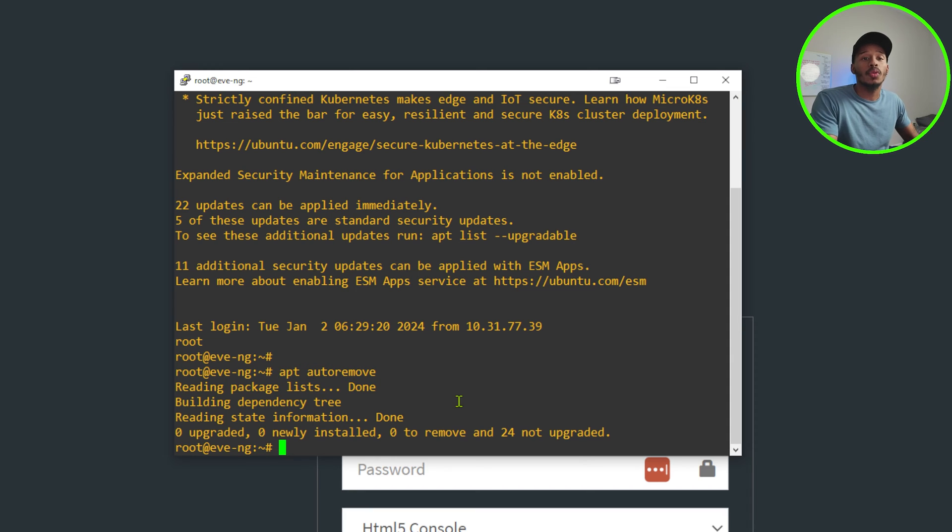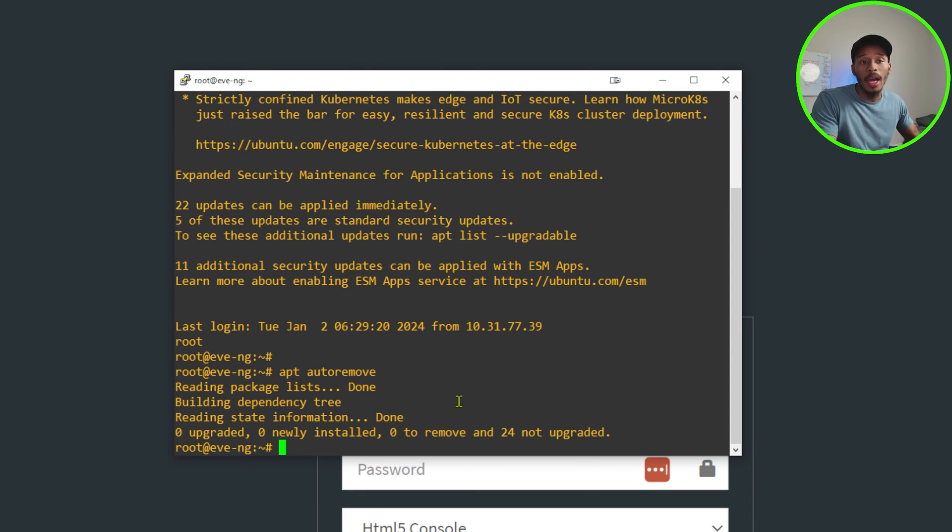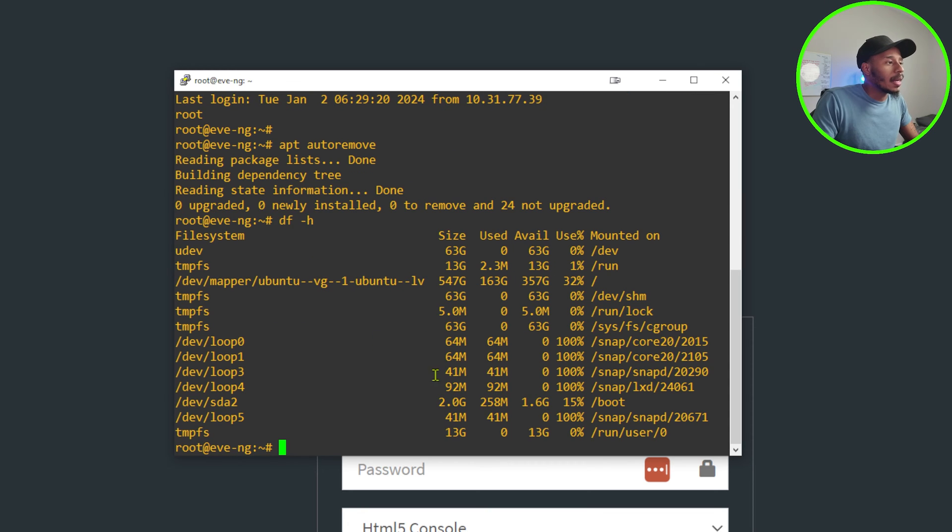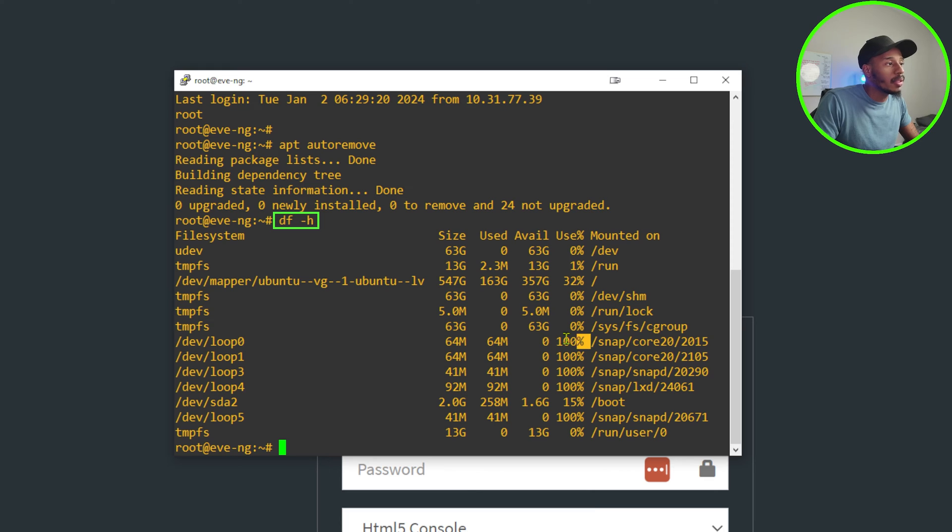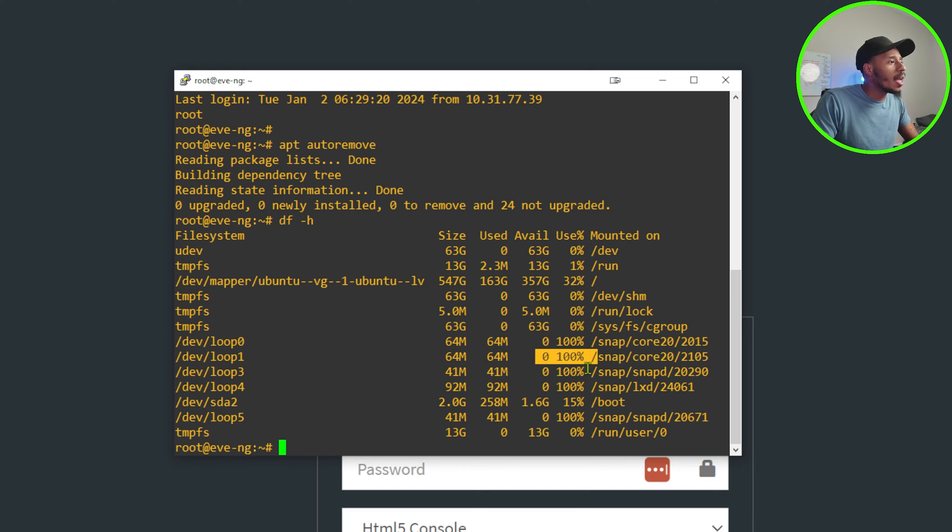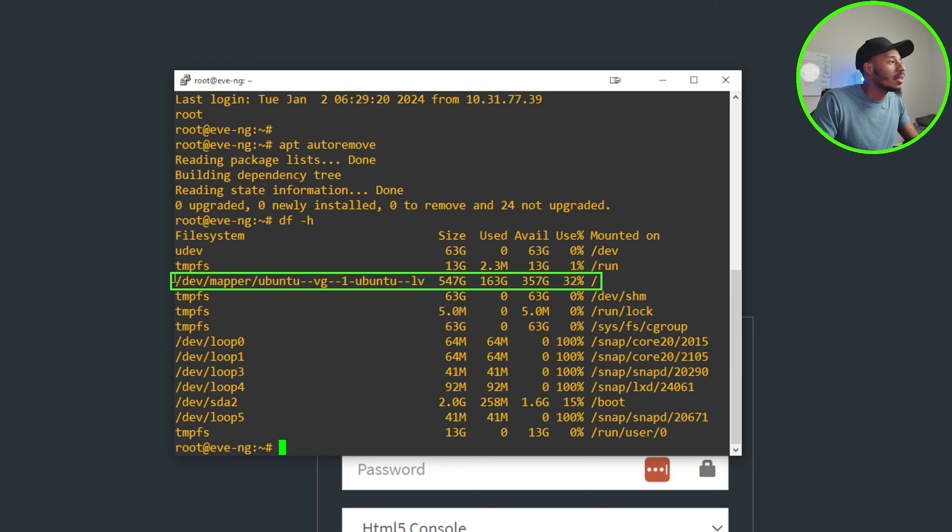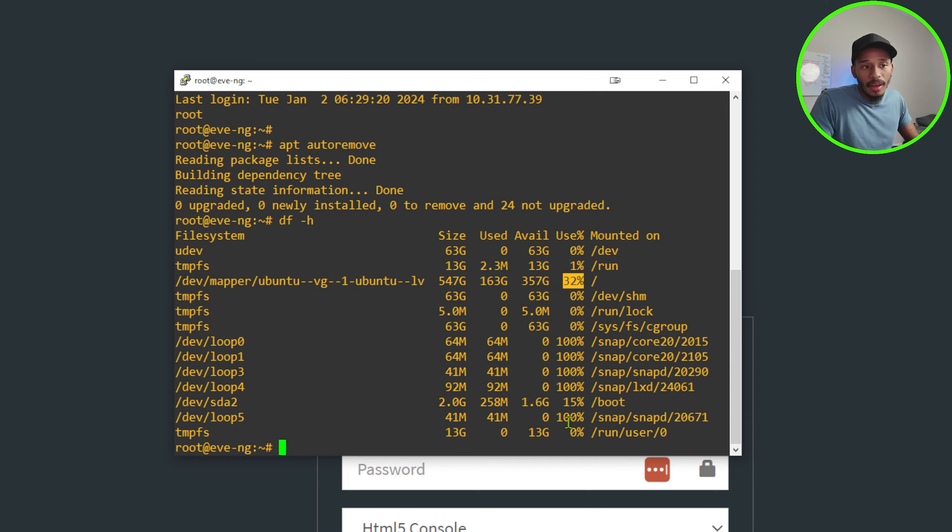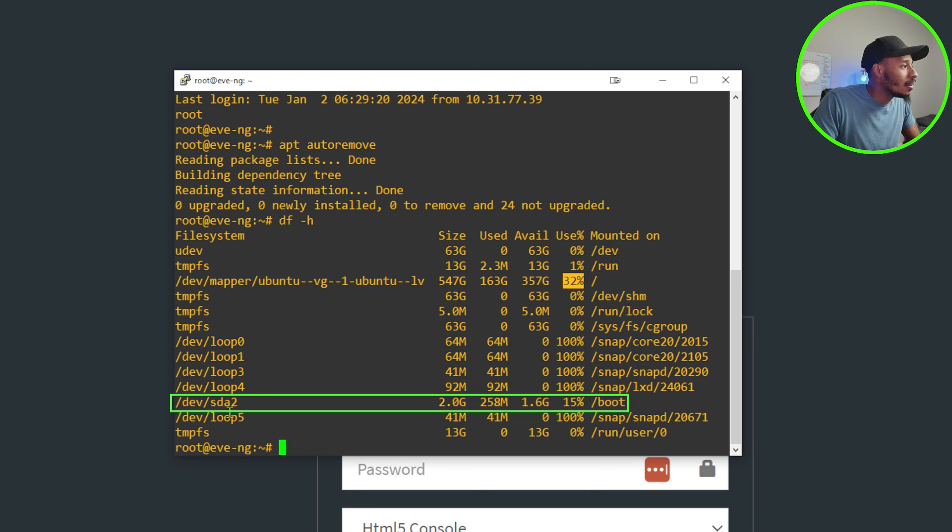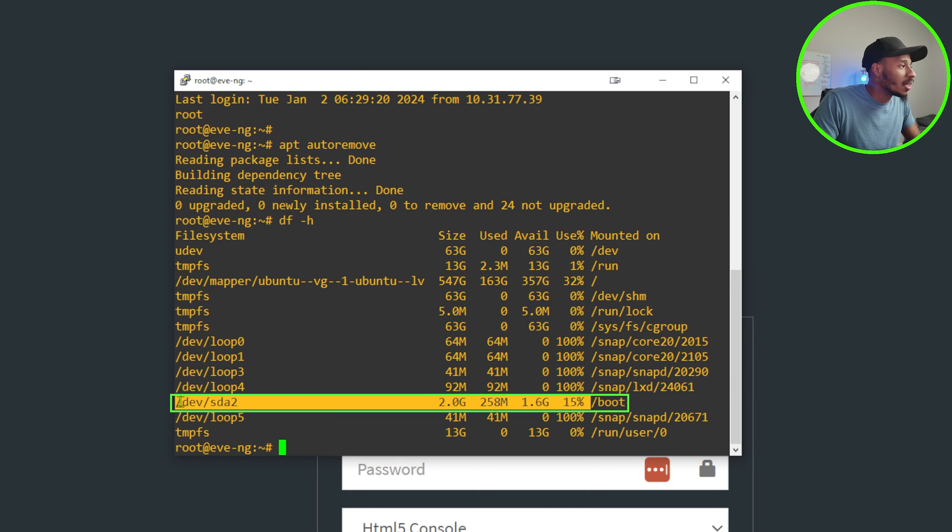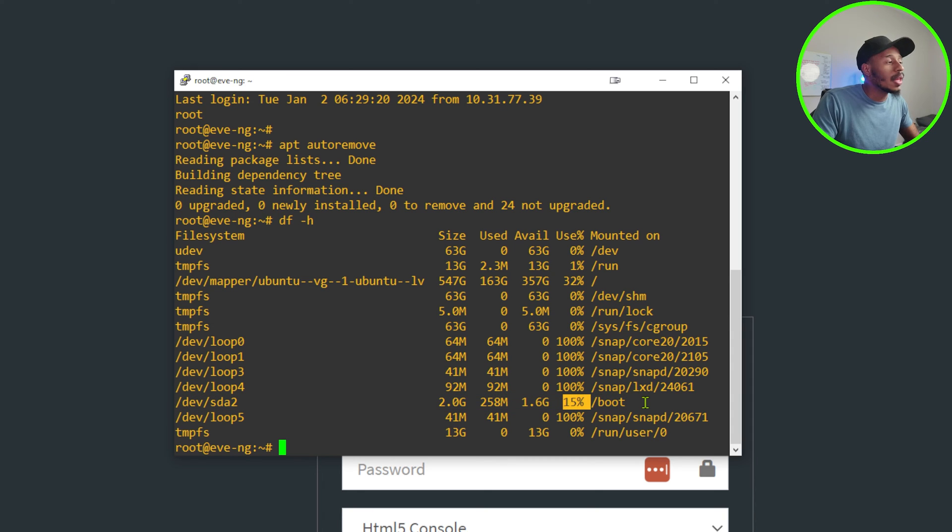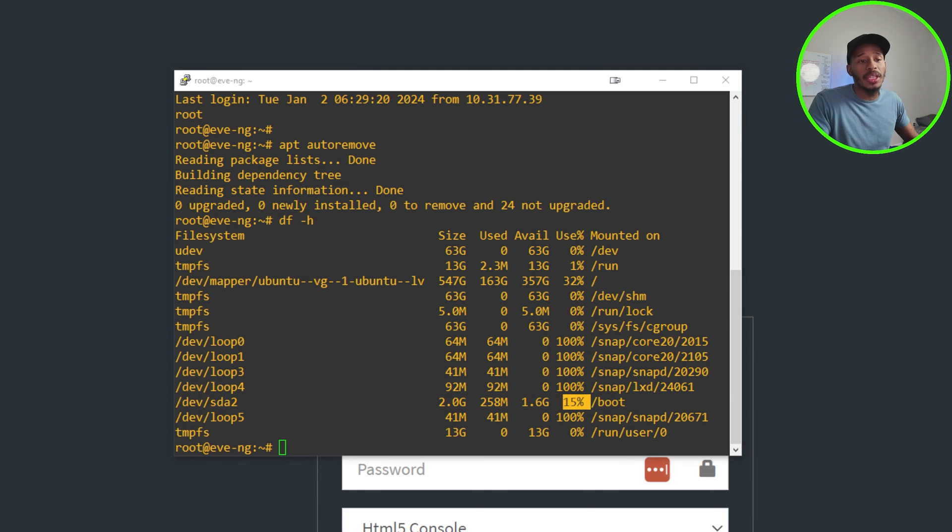I'll go ahead and check to ensure that none of the directories that I currently have are occupying more space than needed. So if I do a df -h, I can see I have these which are currently at about 100%, but the main ones that I'm looking for is the dev mapper Ubuntu, which is currently sitting at 32%, which is good. And also it wants me to look at dev SDA, which is right here, and that's only sitting at about 15%. So that looks good to me as well. So I'll go ahead and proceed with the third step.